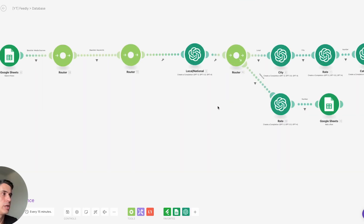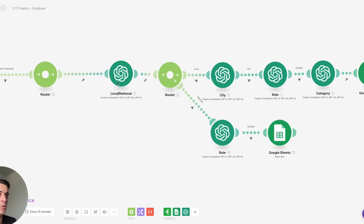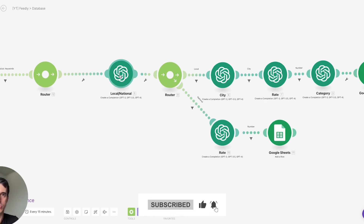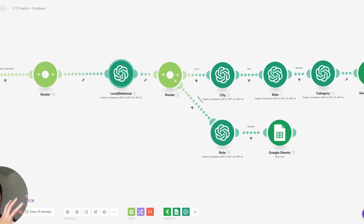Based on that answer, I start to rate the articles. I don't want to include articles that score a zero or one on a zero-to-five impact scale on the national economy. Then I add those articles into a database.